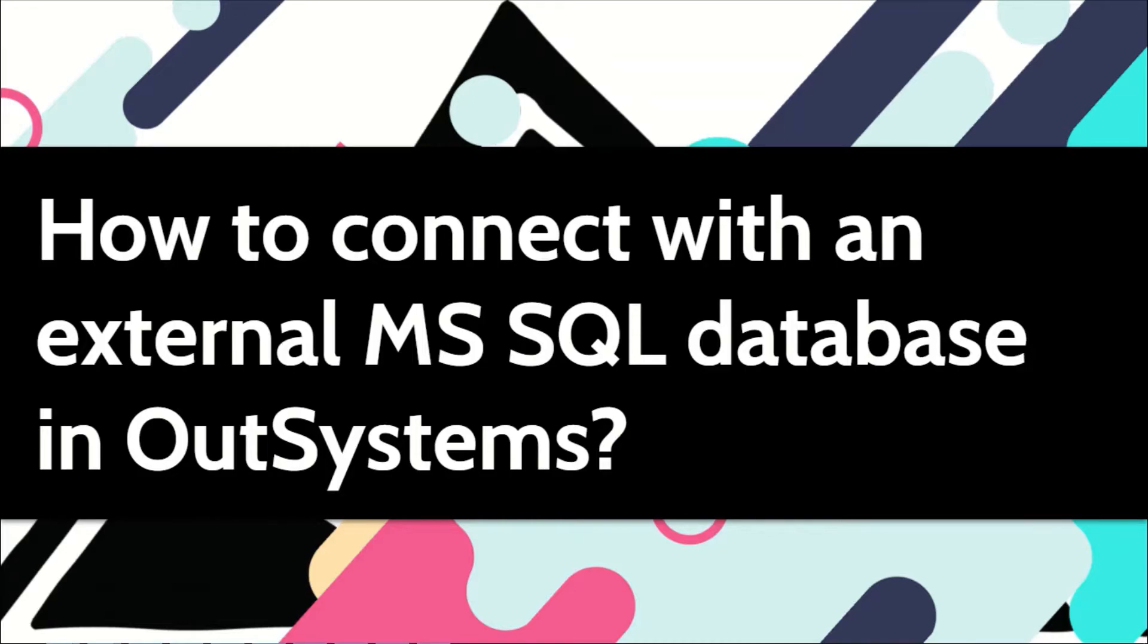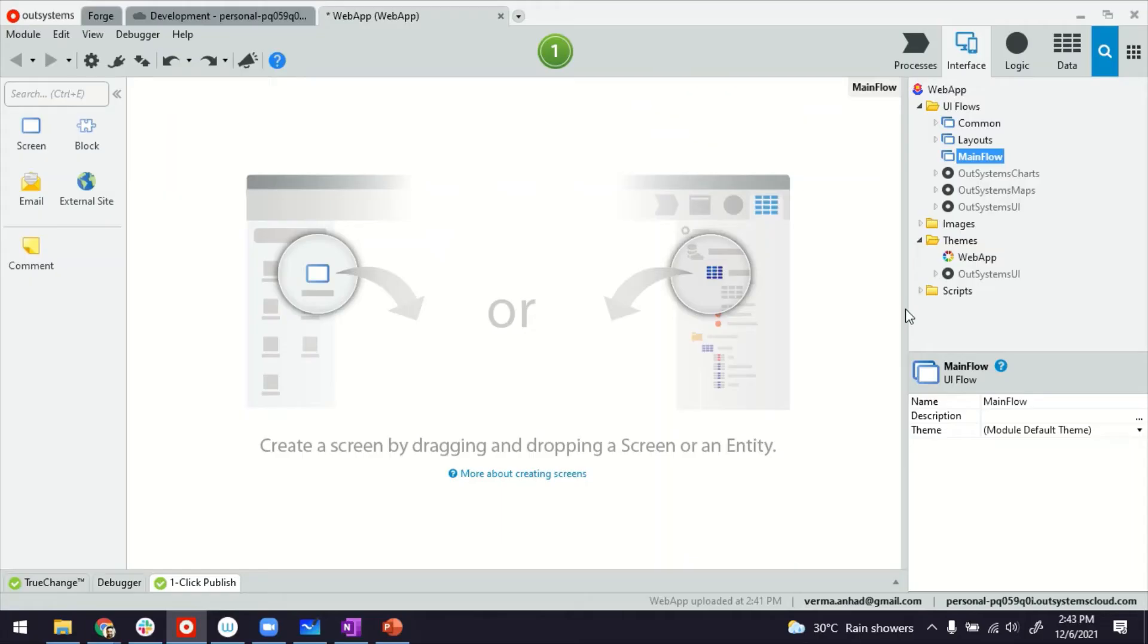In this video, let me show you how. So this is my Service Studio. I have just built this Reactor web app.